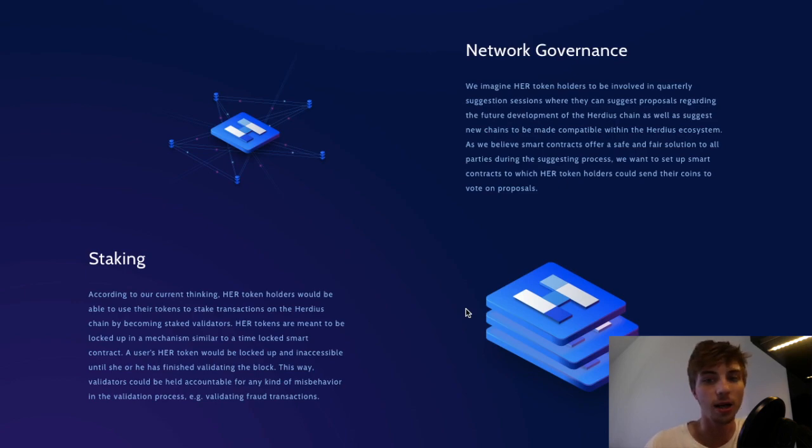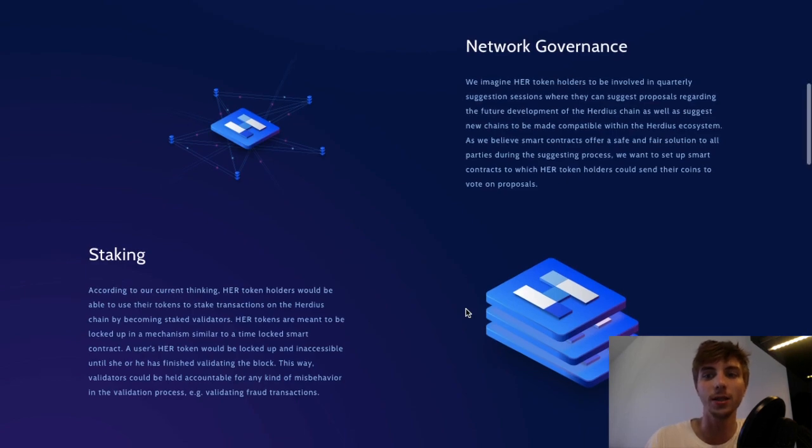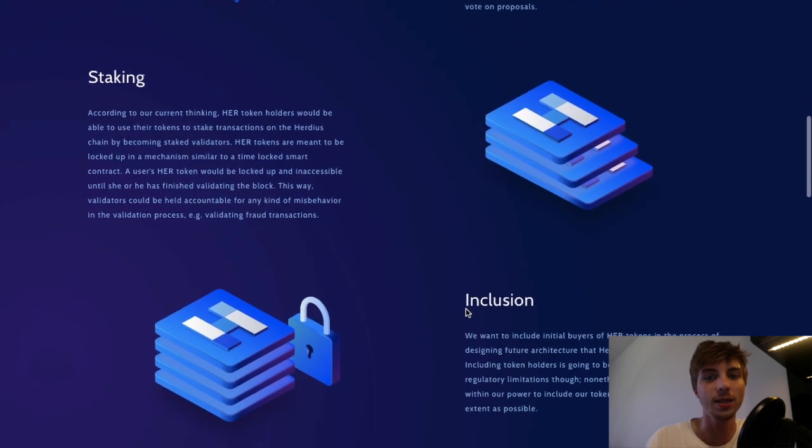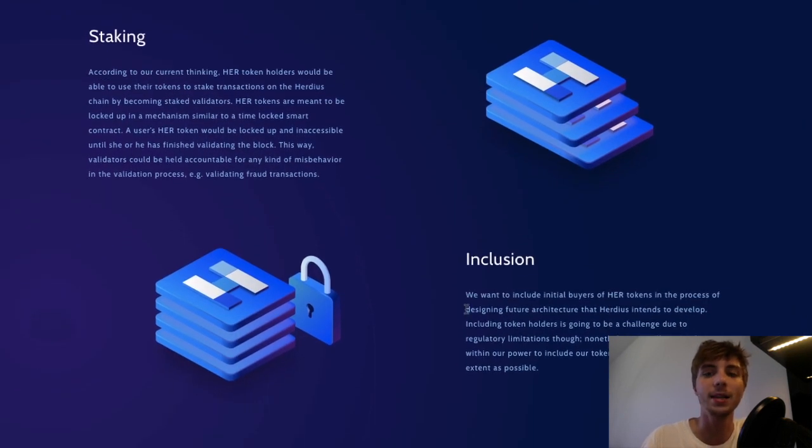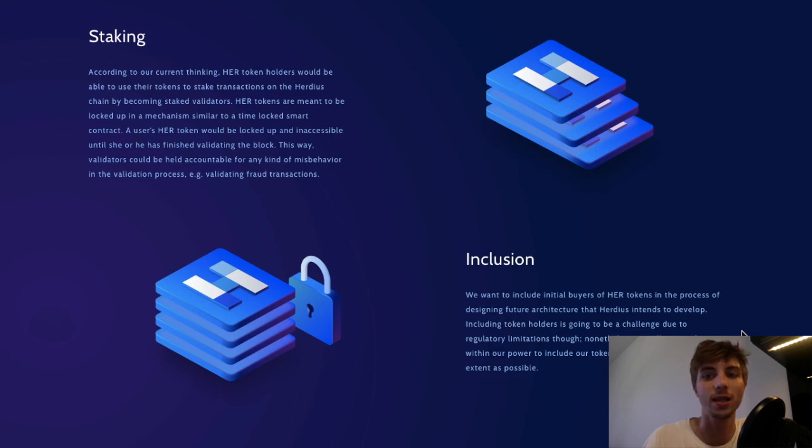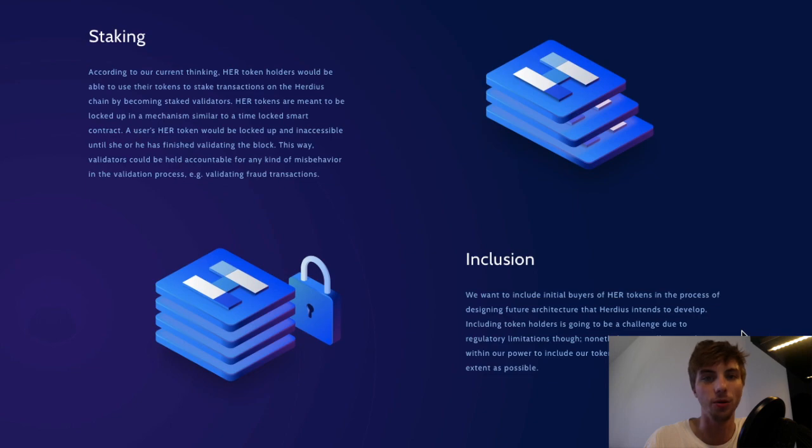Users are also going to have the choice of delegating their respective HER tokens in case they cannot or do not want to participate in validation. In which case, they can lend their tokens out to other validators who can perform the above duties.